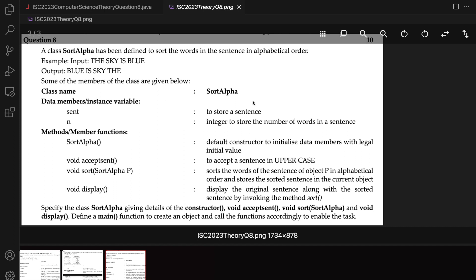Hello guys, my name is Valkrishna Srivastava and welcome to Code with BQ. In this video, we solve question 8 of ISC 2023 Computer Science Theory Paper.